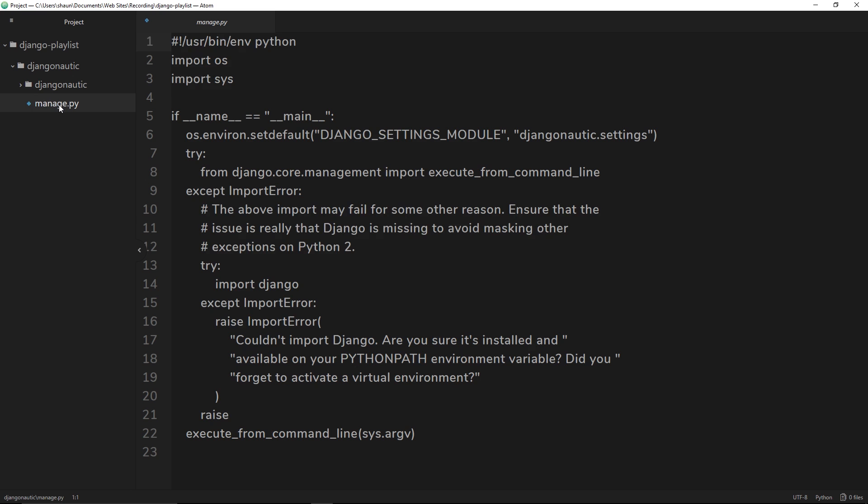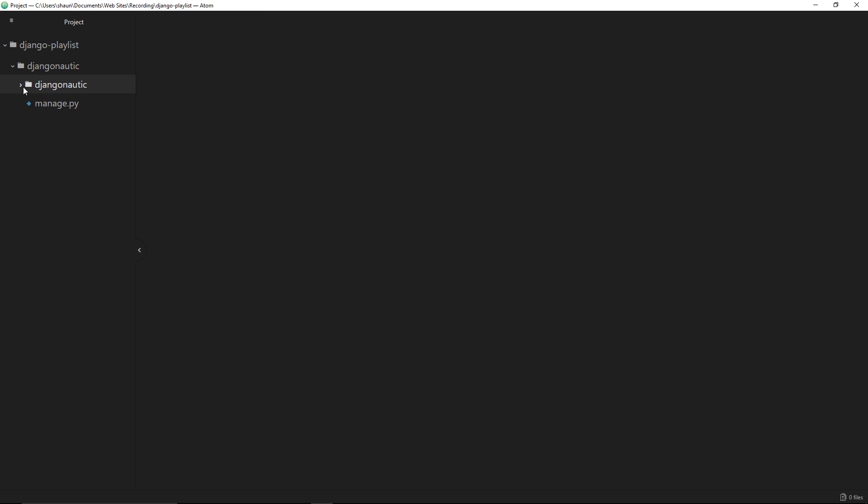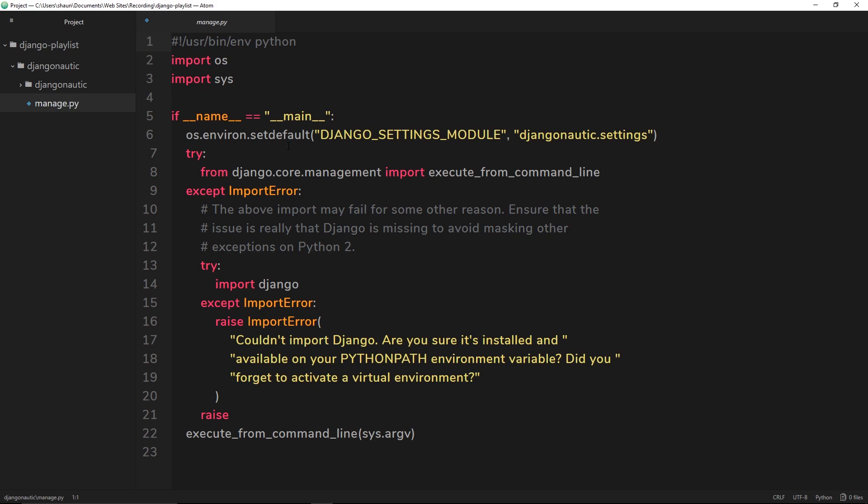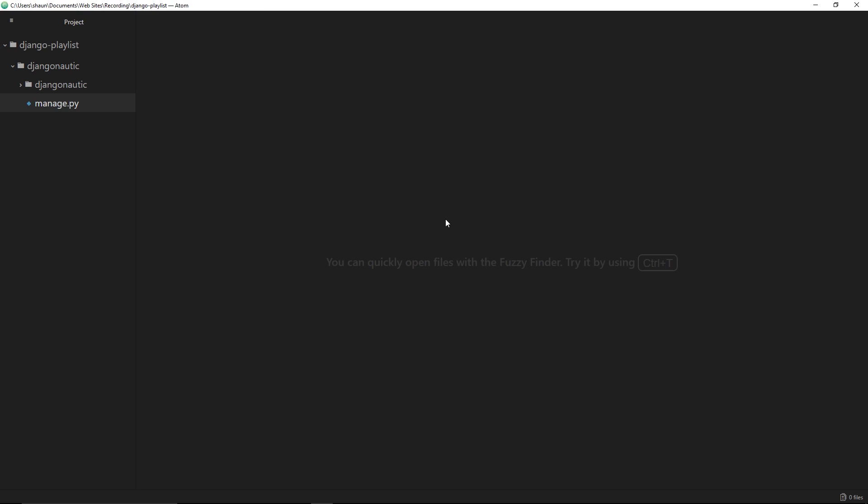We're never going to be editing anything to do with this, but this is going to control a lot of different things for us. It's going to allow us to spin up a server, to make migrations, to enter some kind of interactive shell to communicate with a database, etc. In fact, we use a command using this manage.py straight away.